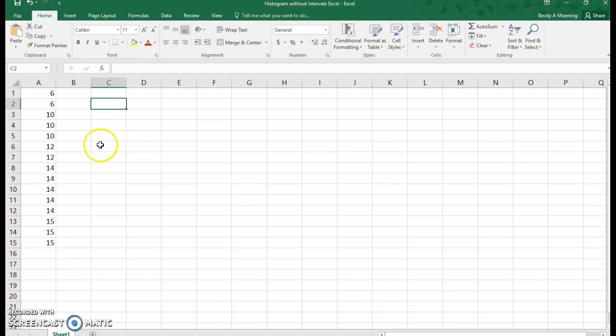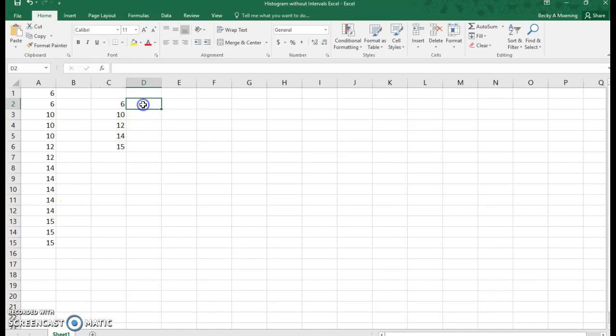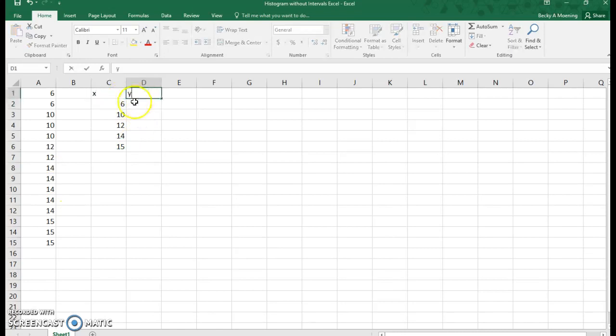So I can see that my numbers are 6, 10, 12, 14, and 15. So I have five distinct numbers in this data set. So if you're thinking about graphing, this would be my x-axis, this would be my y-axis when I graph this.